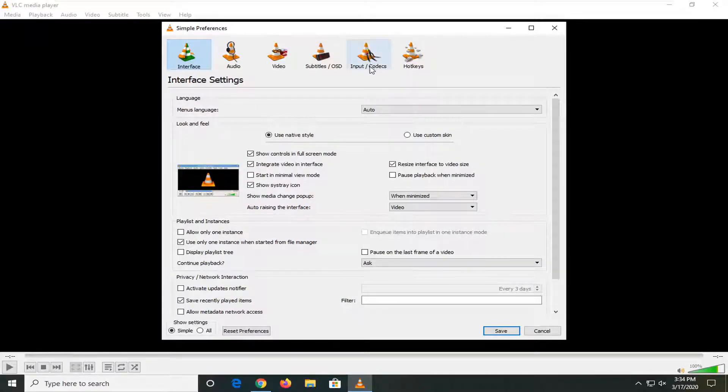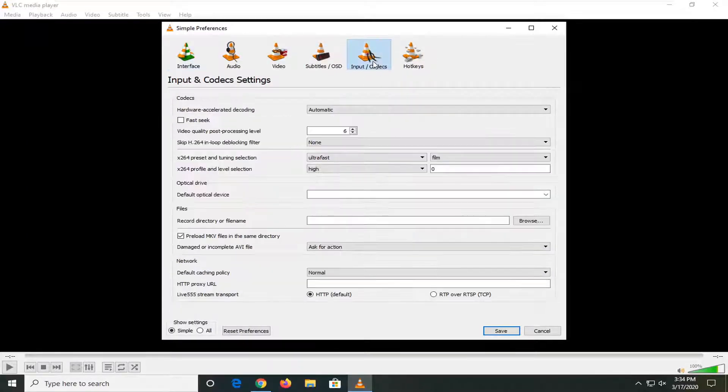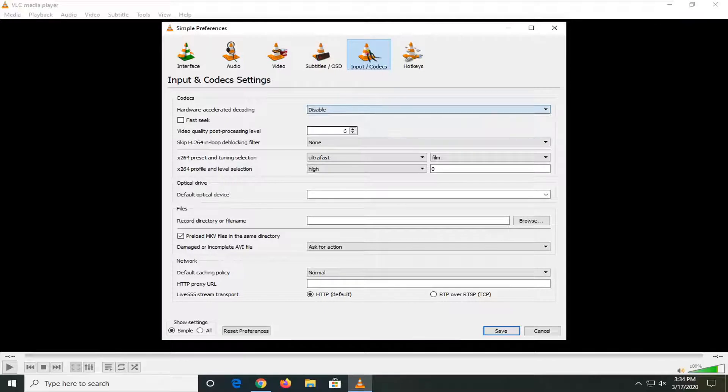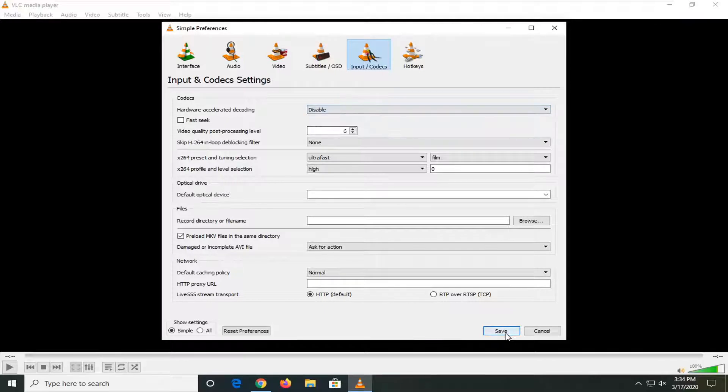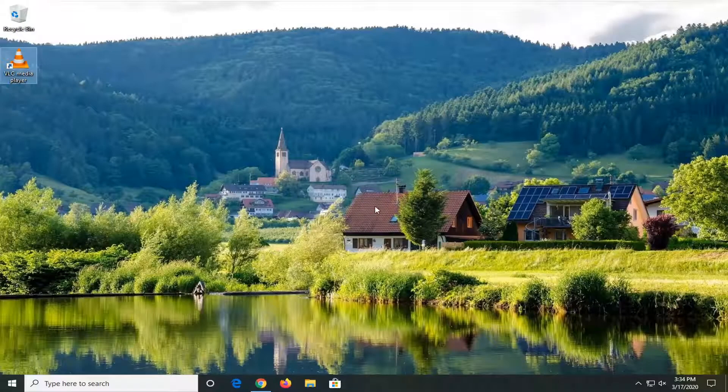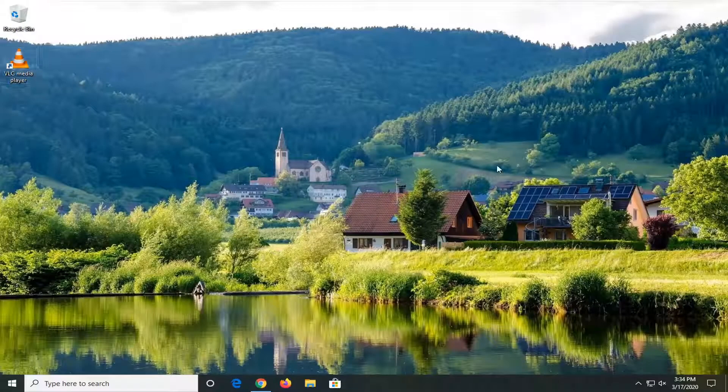Select the Input/Codecs option. Under Hardware-accelerated decoding, set this to Disabled, then select Save. Close the window and see if that resolves the problem.